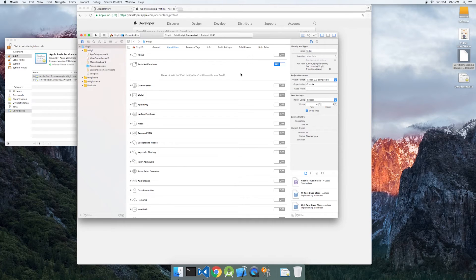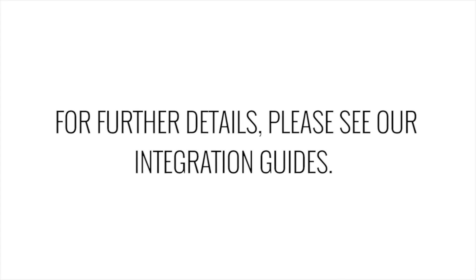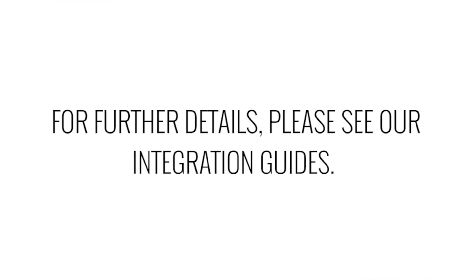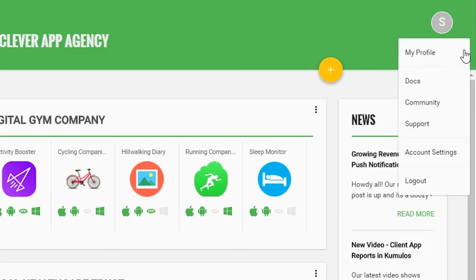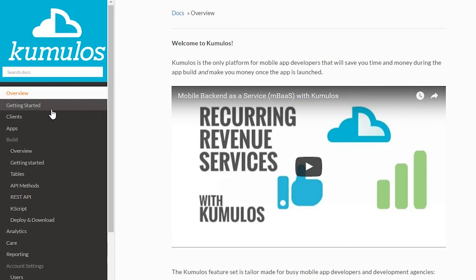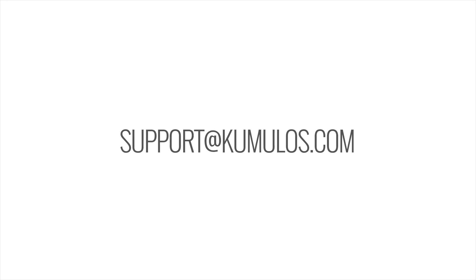Now that it's all done, you can finish integrating the Cumulus SDK. If you have any questions, please see our integration guide for further details, or drop us a line at support at cumulus.com.